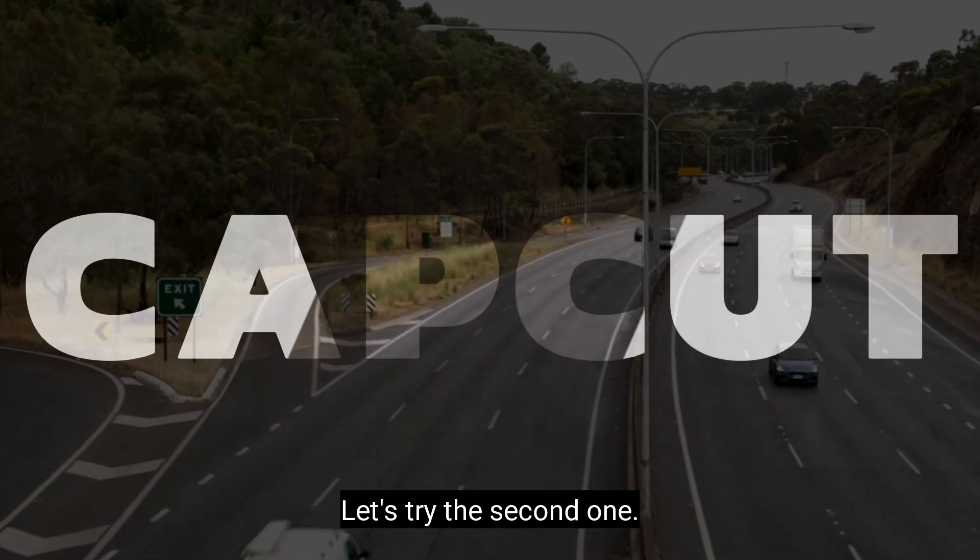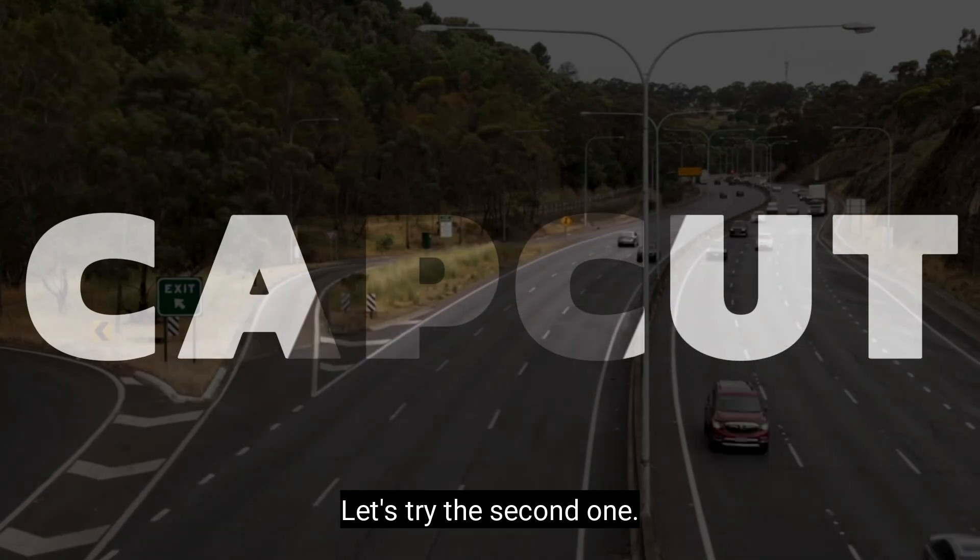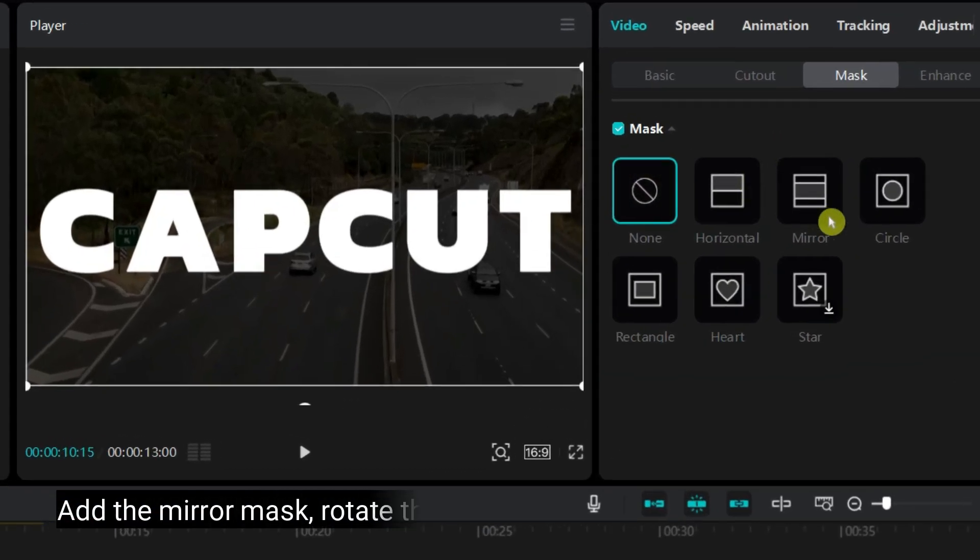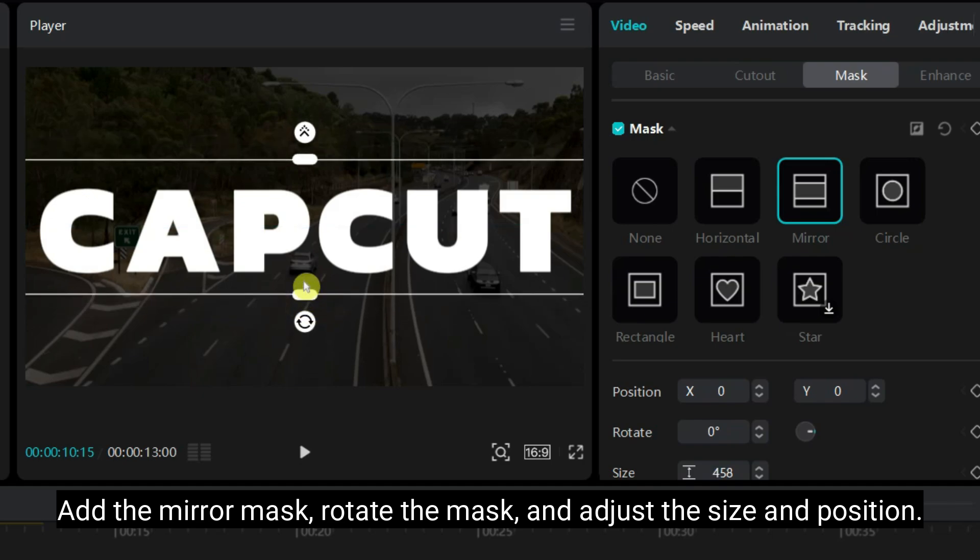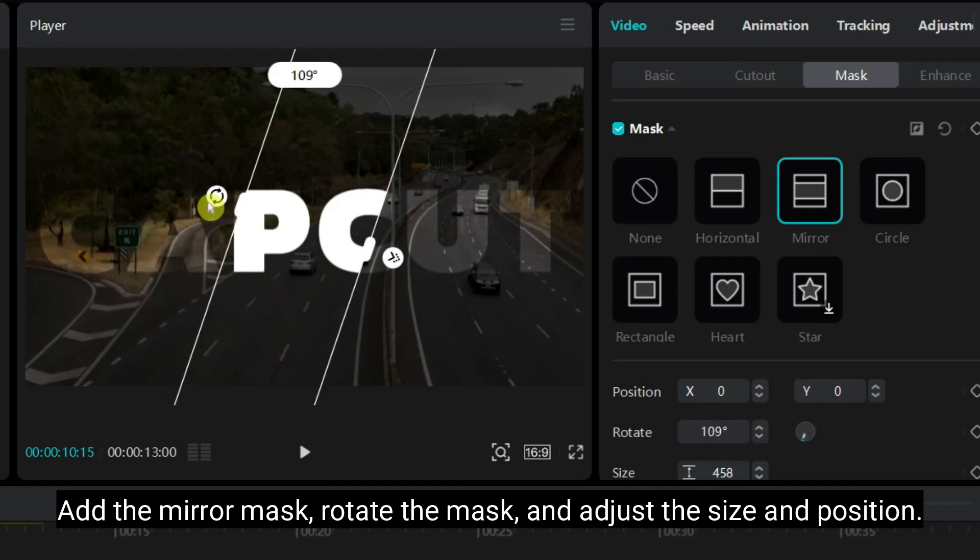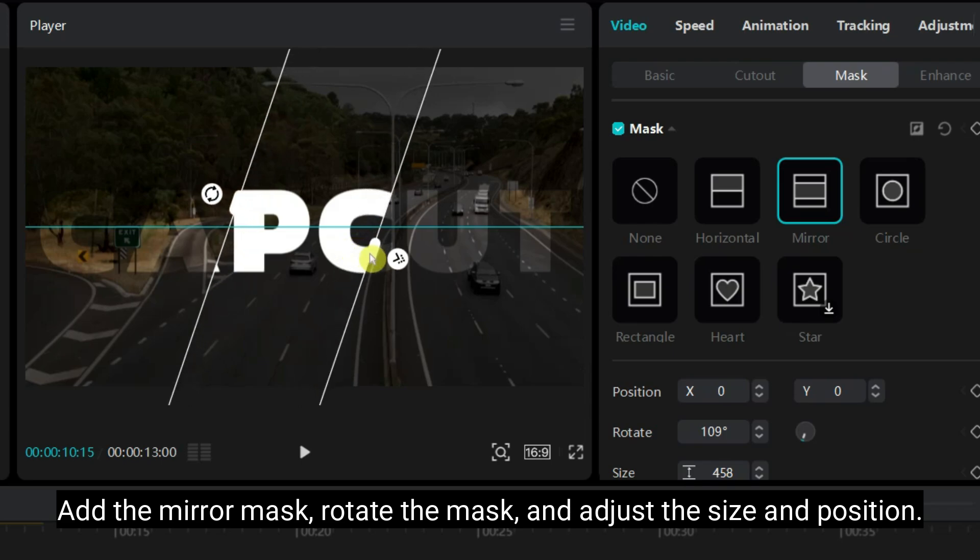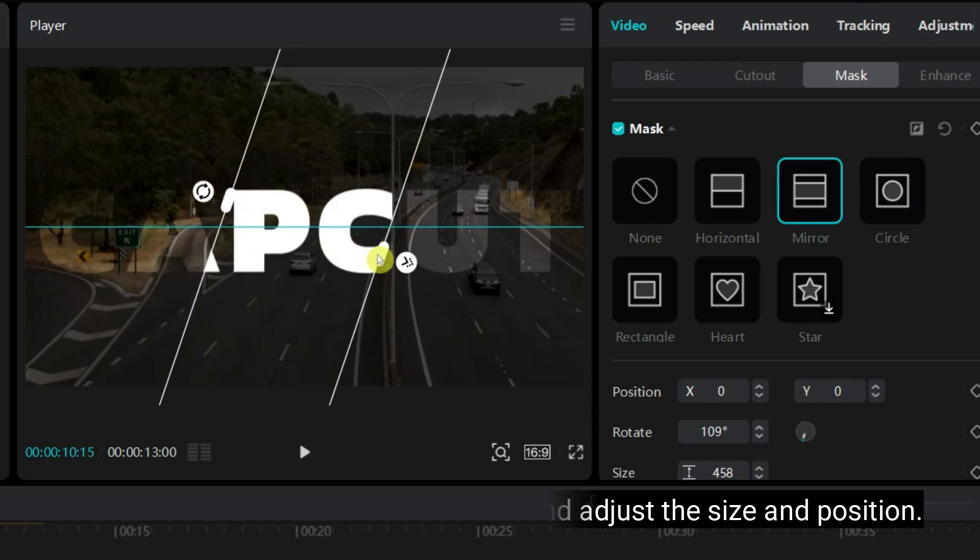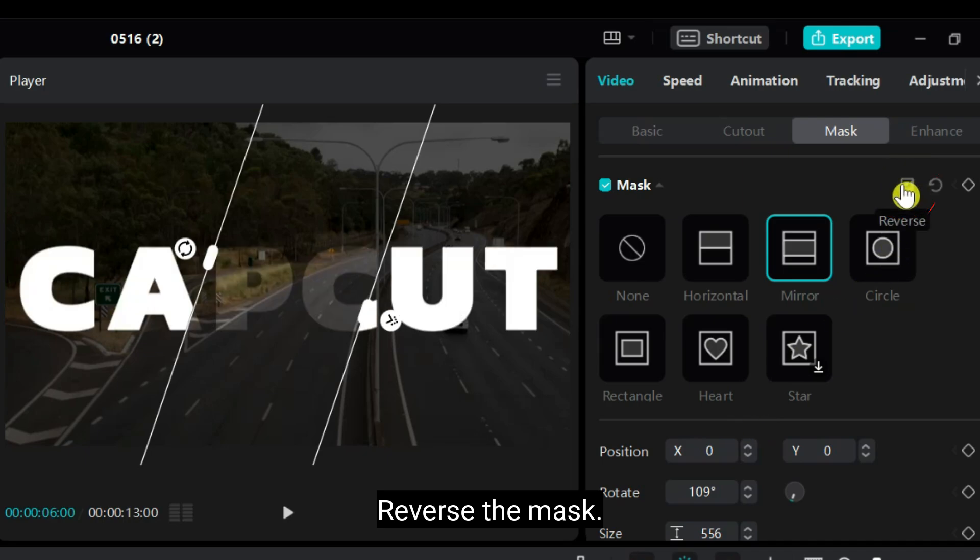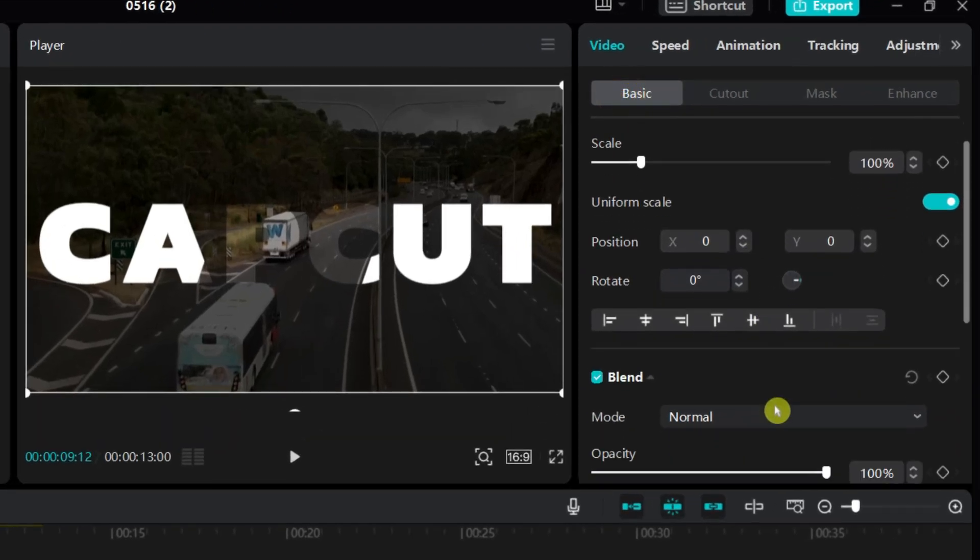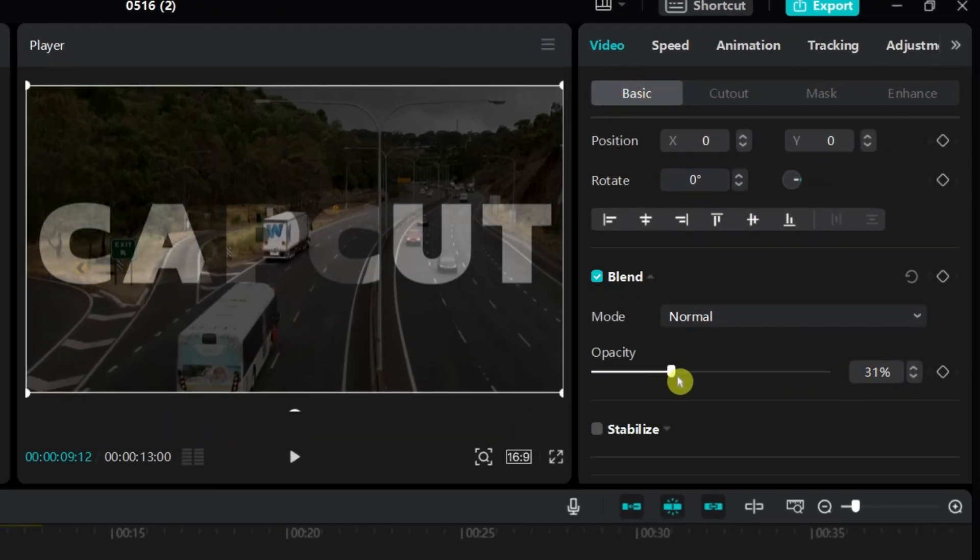Let's try the second one. I have removed the mask added before. Add the mirror mask. Rotate the mask and adjust the size and position. Reverse the mask and that's all. If you want, you can also change the opacity of the text clip.